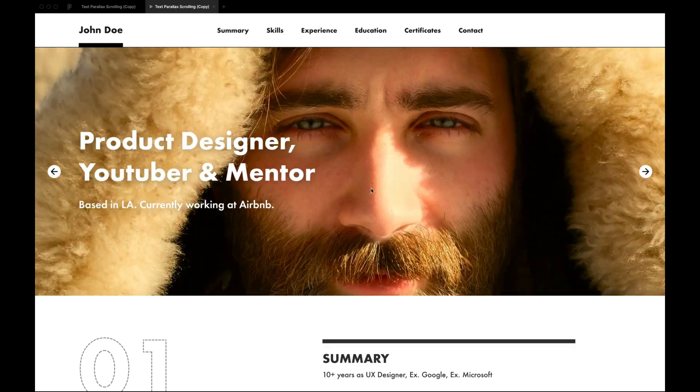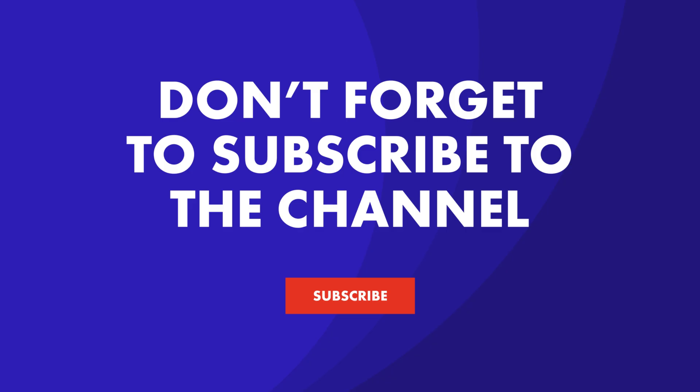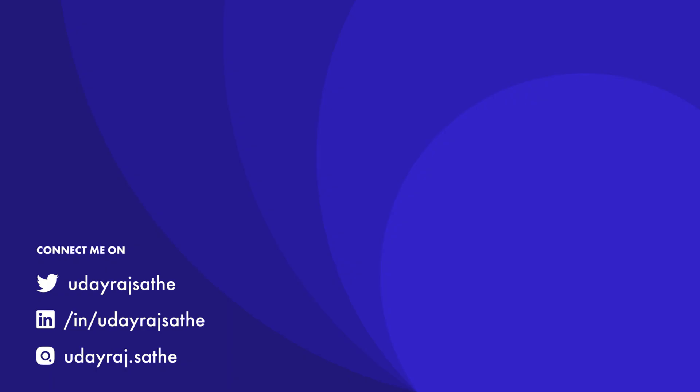Hit like and comment if this was helpful. Subscribe to my channel if you're interested in Figma and design in general. Thanks for watching, I'll see you again very soon.